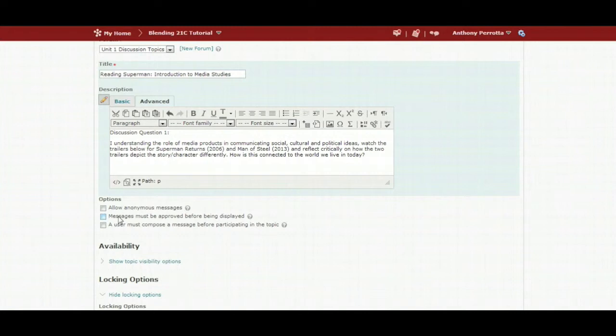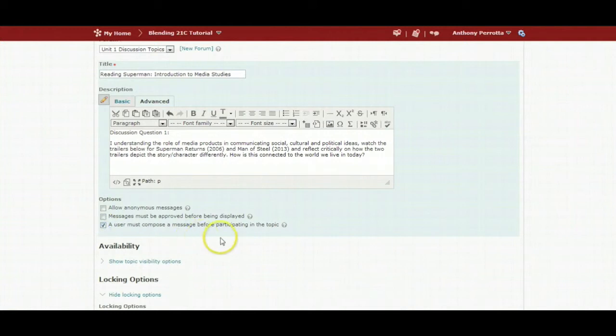I will select that a user must compose a message before participating. This ensures that students contribute original ideas before having access to the work of their peers.